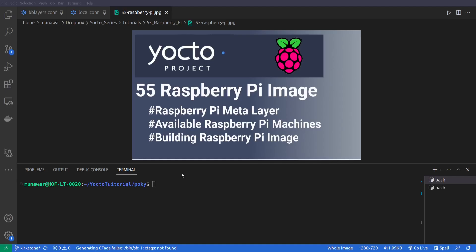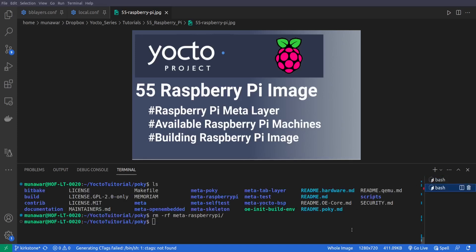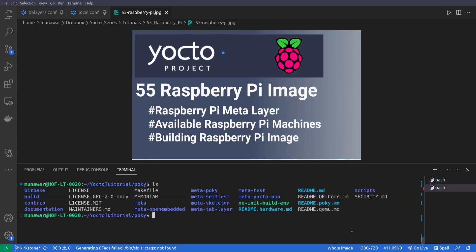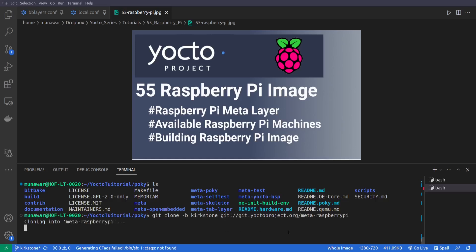In terminal we'll go to our Poky folder and in the Poky folder we are going to clone it. But we are working with Kirkstone branch so we have to clone the Kirkstone branch. So I'll do git clone -b kirkstone and I will paste the link and then I'll press Enter.